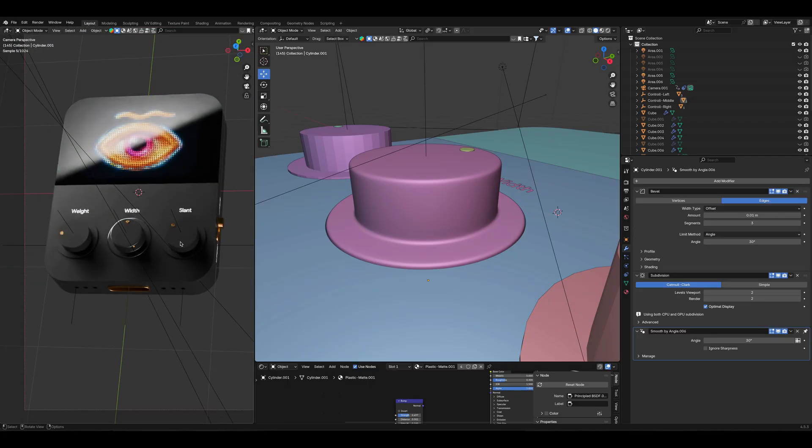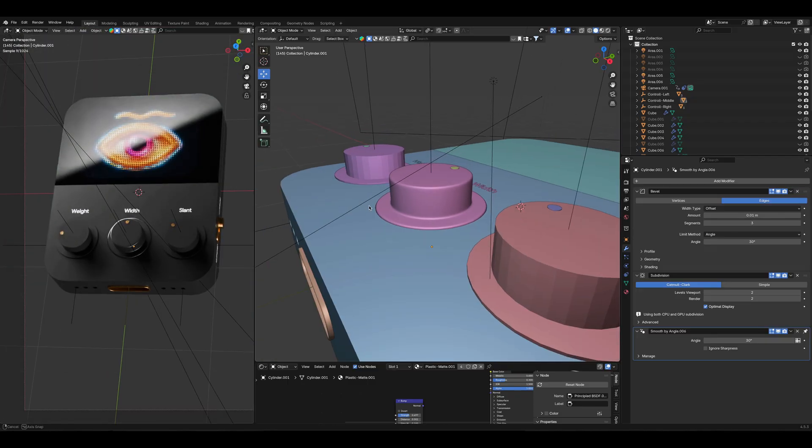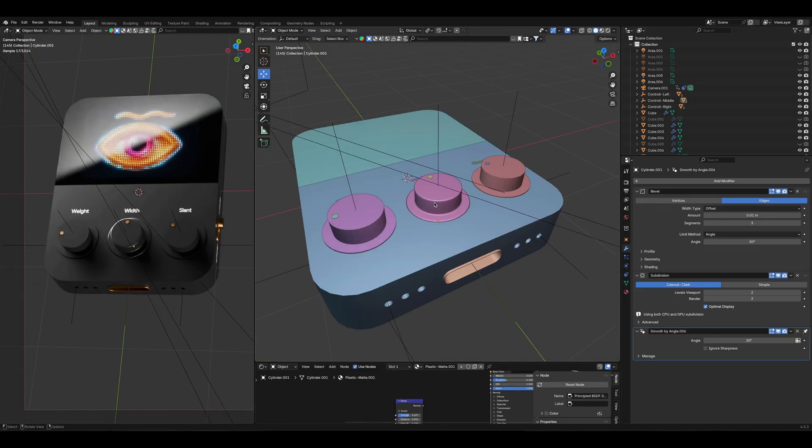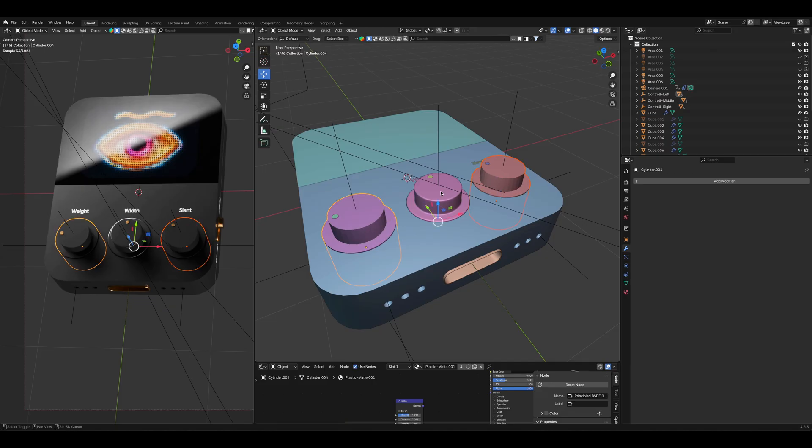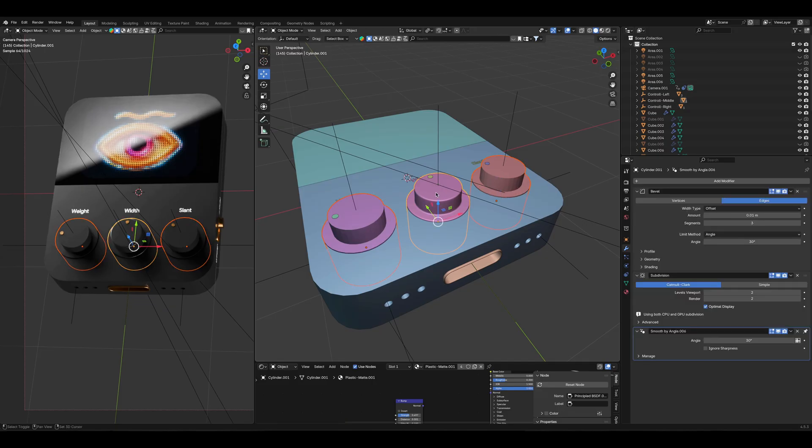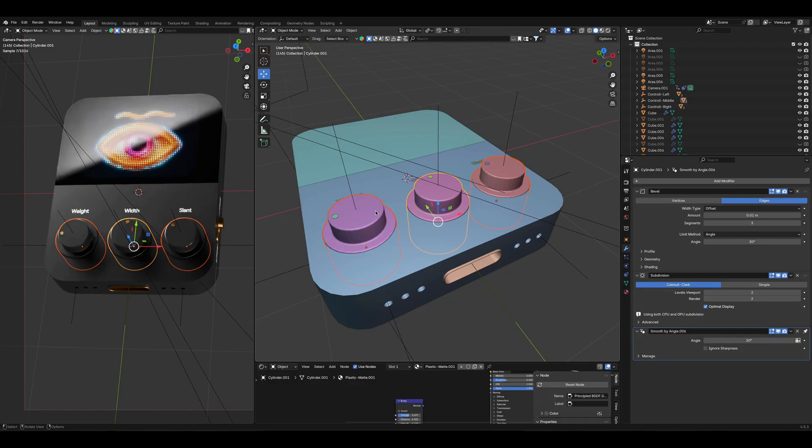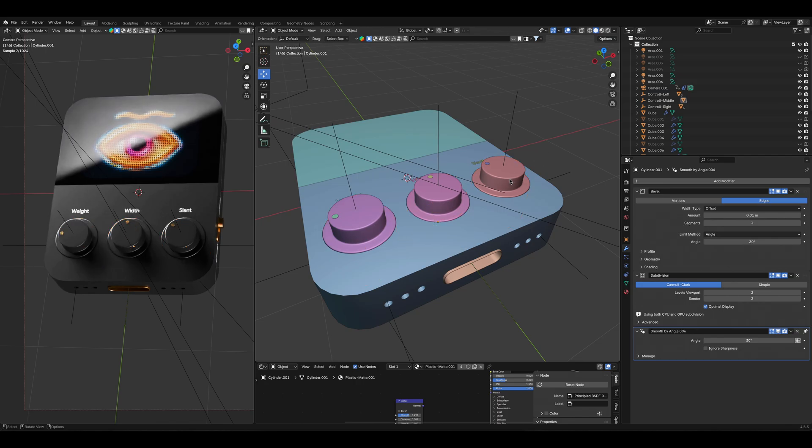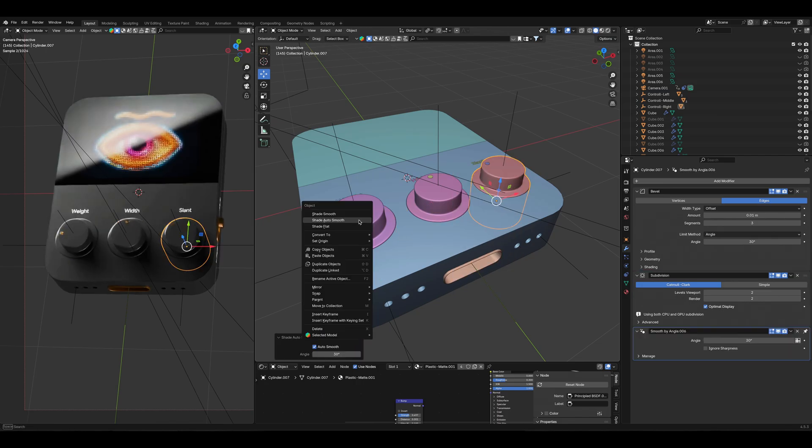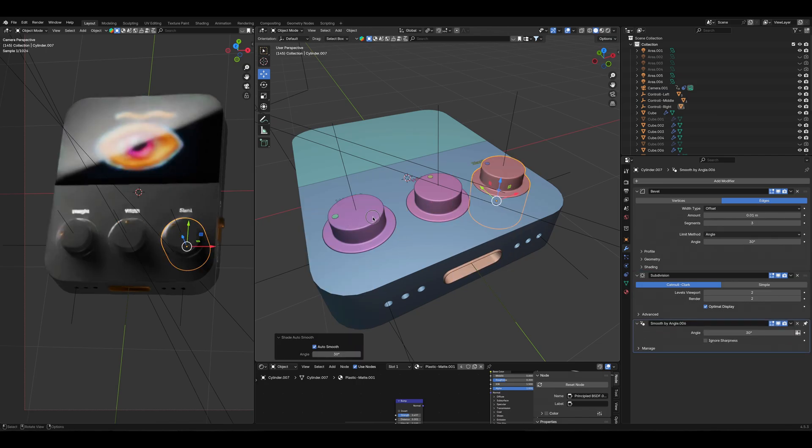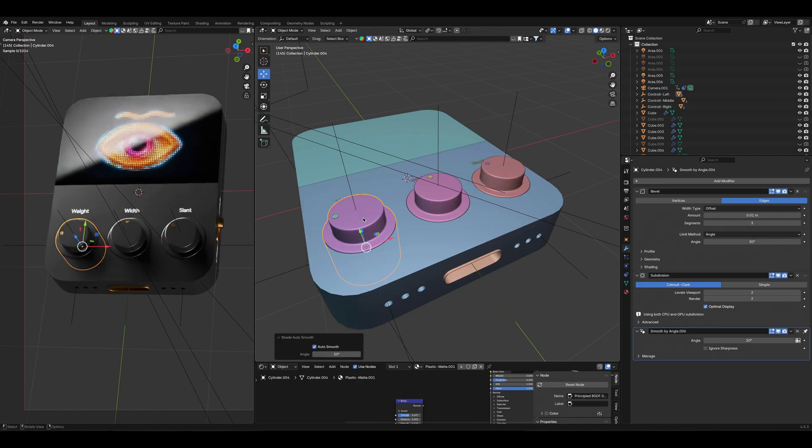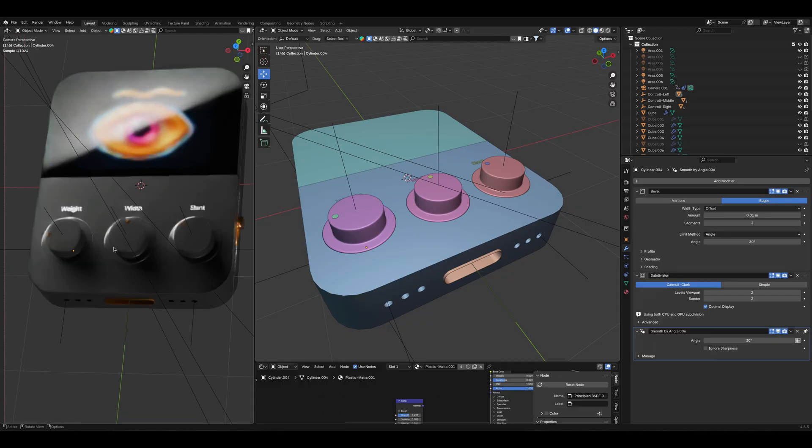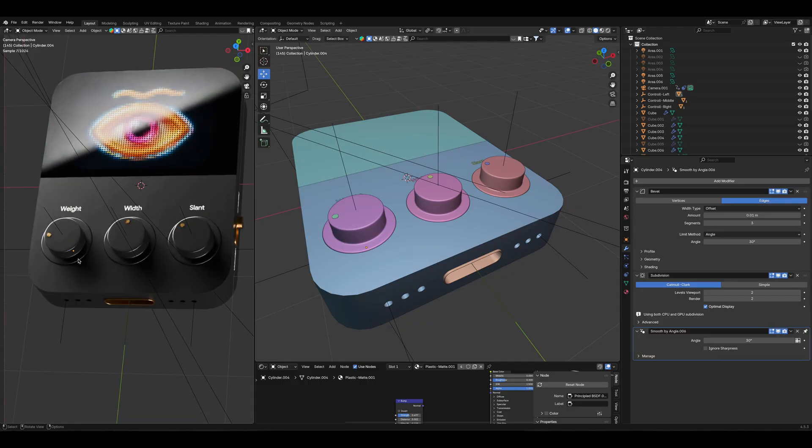To copy it to the two next, I will select them and then select the one in the middle where we just applied the bevel and subdivision and go to the bevel and hit copy to selected. Now you can see that the bevel is applied and then the same for the subdivision, copy to selected, also apply it. Then additionally I will do auto smooth for both of them and it will be visible for the rendered version.